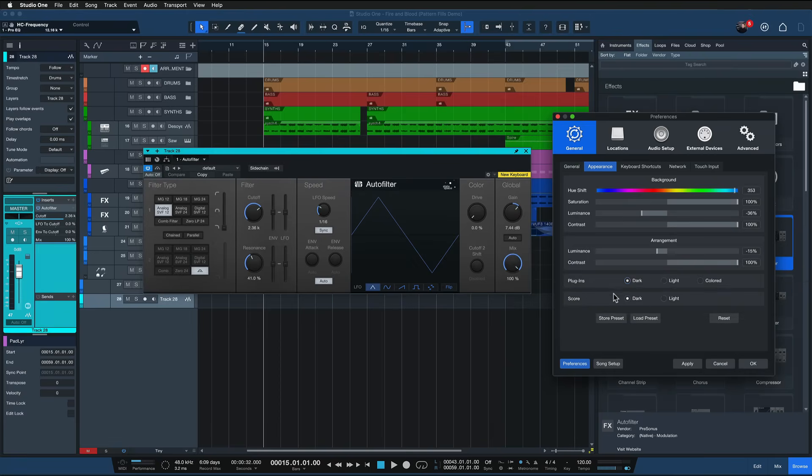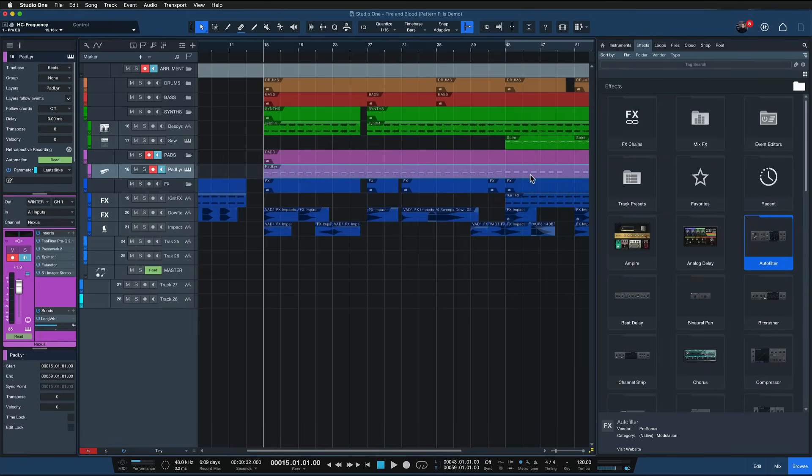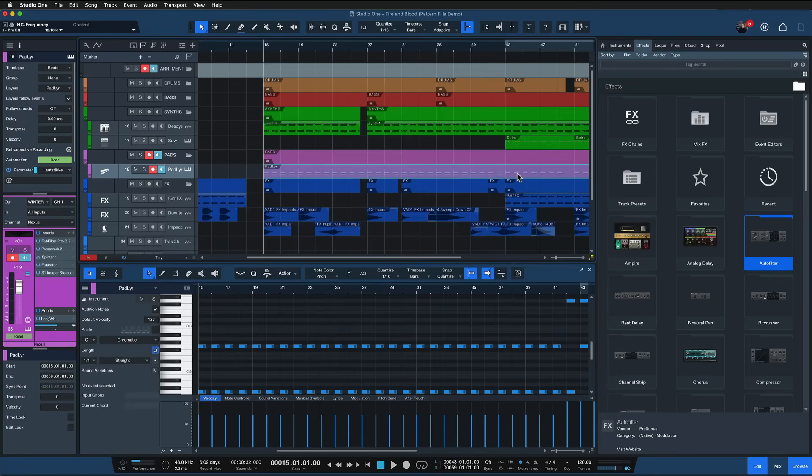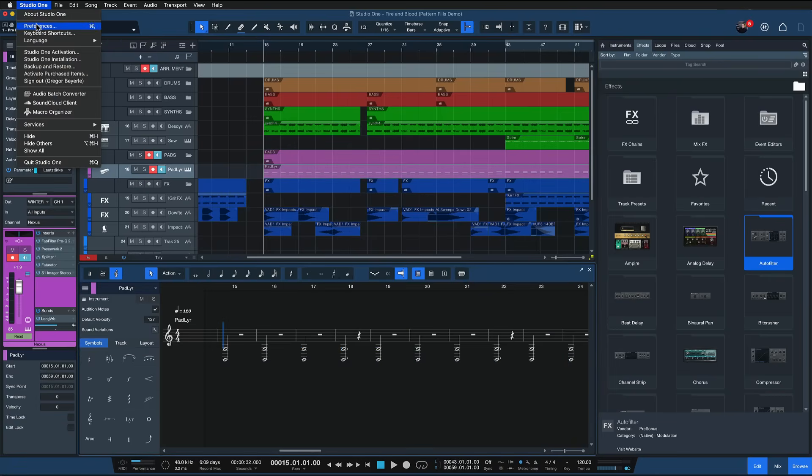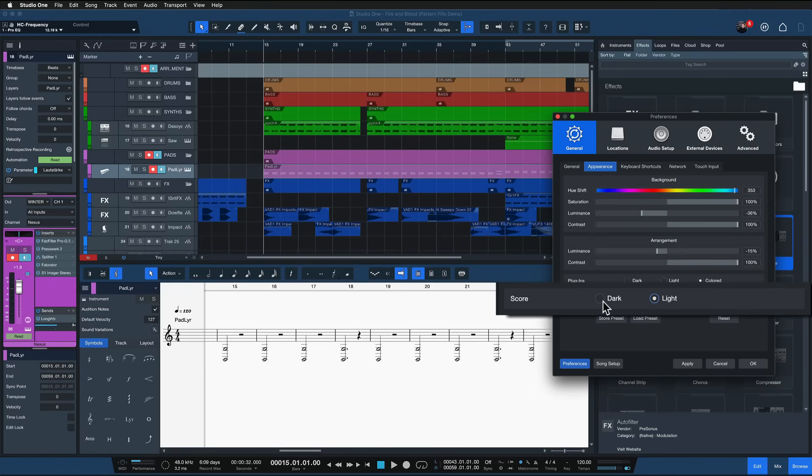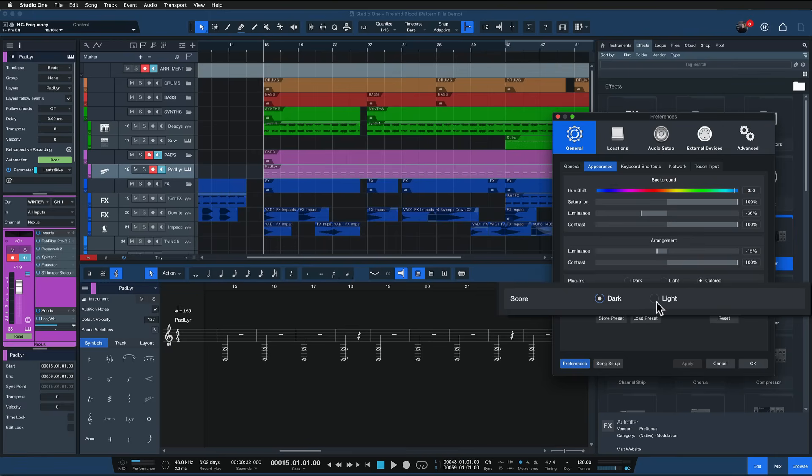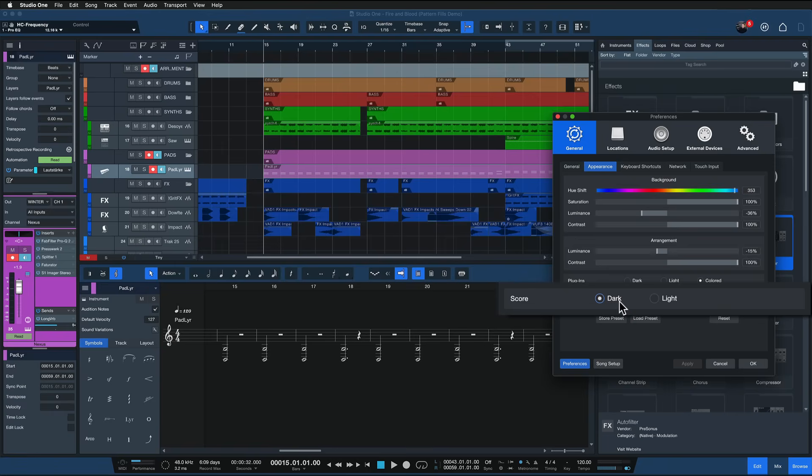So maybe if I just show these notes quickly in a score view just for example's sake and I go back to the appearance preferences, if I now switch score from light to dark you can see that I'm inverting the color scheme for the score view. I much prefer it in dark but that's just my personal take.